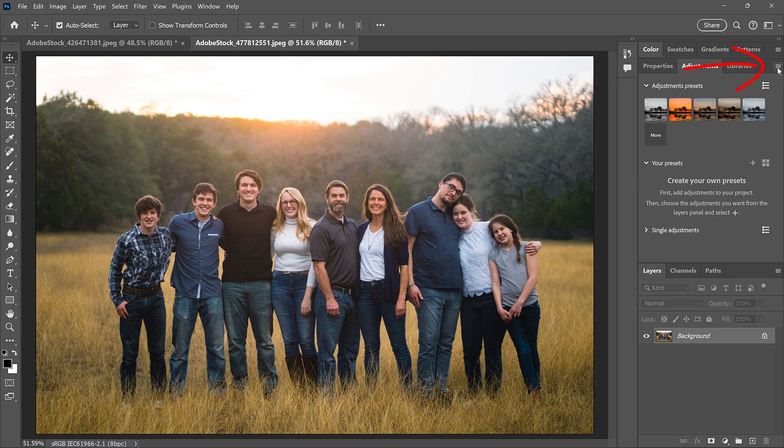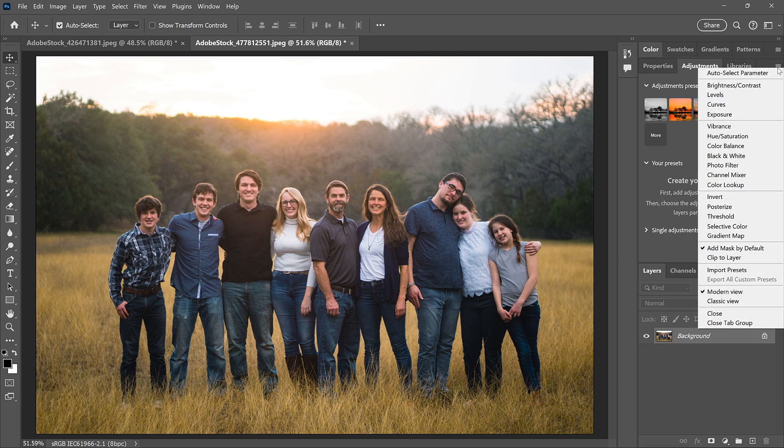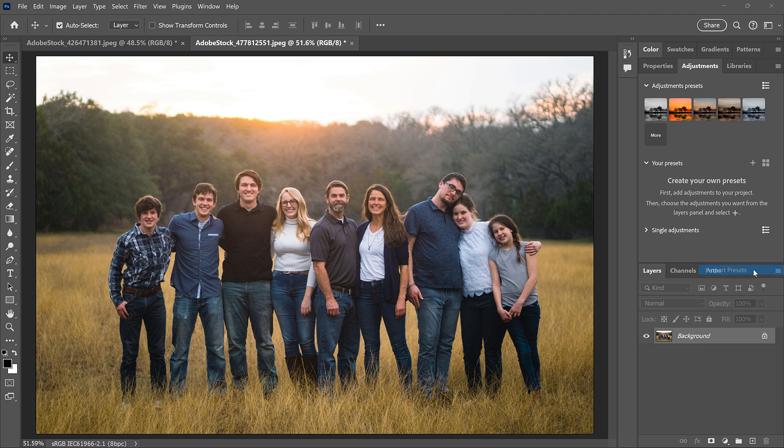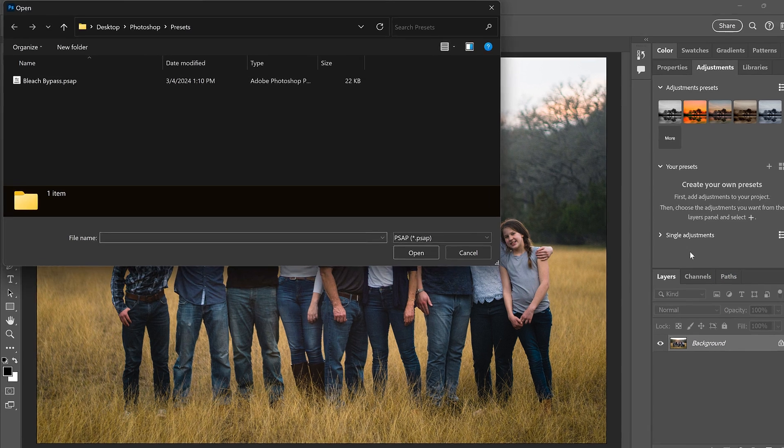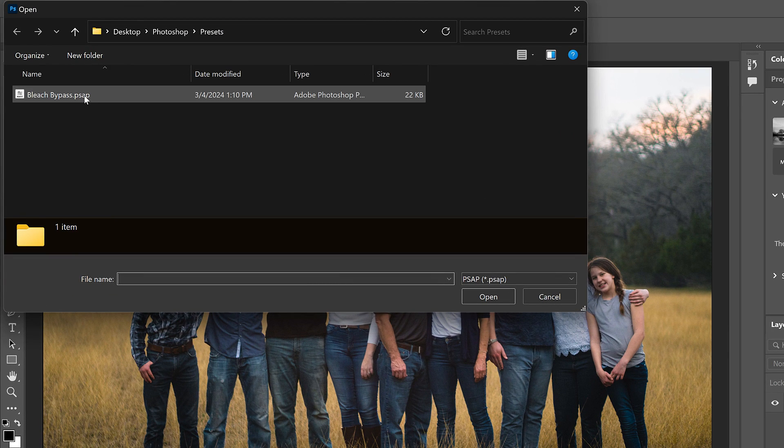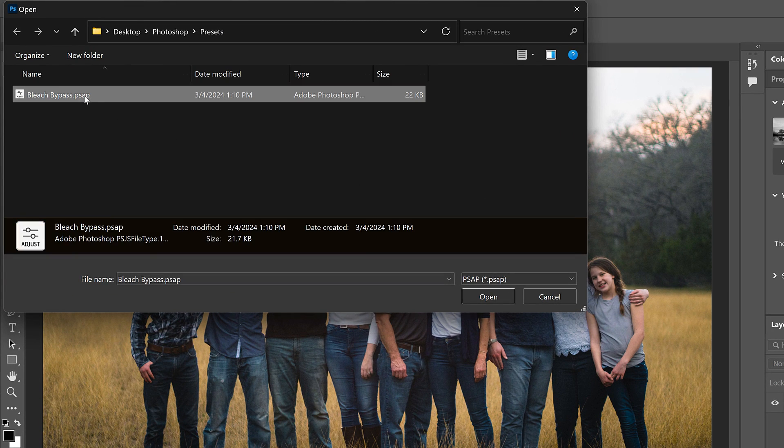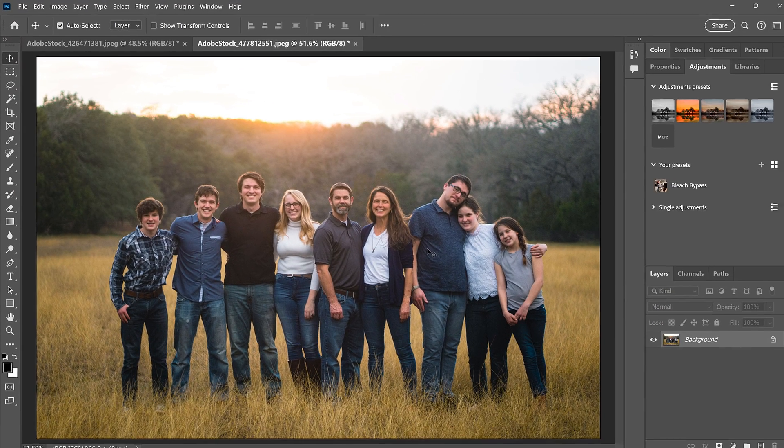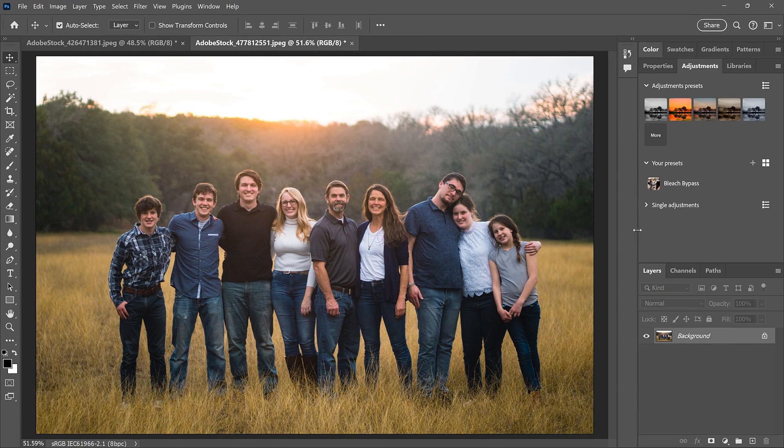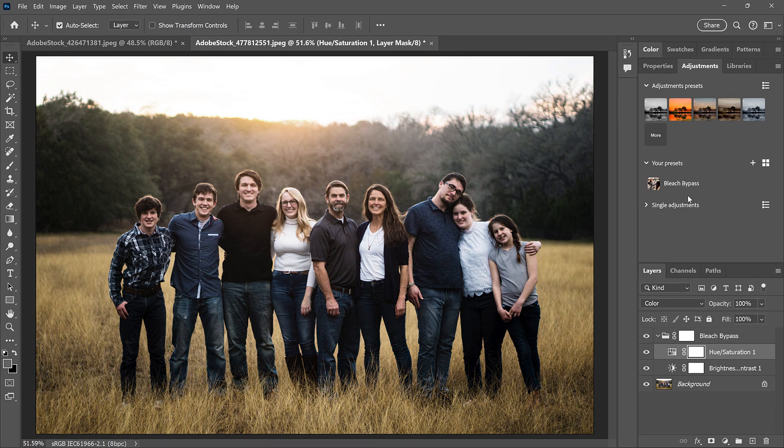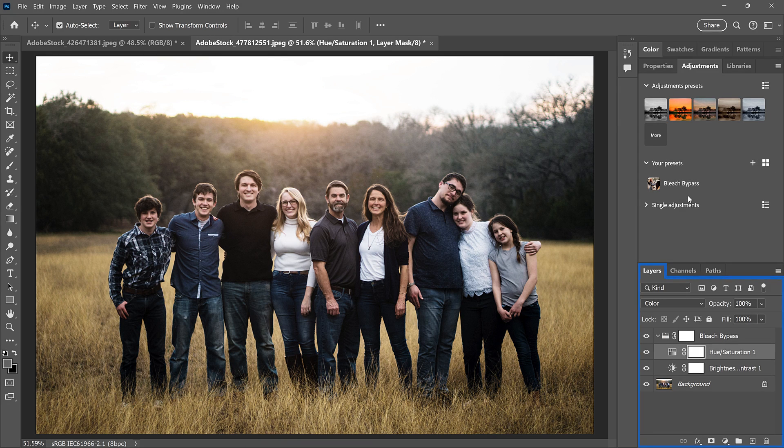To import a preset, click the Adjustments panel menu icon and choose Import Presets. Then navigate to where you saved the preset, click on it to select it, and click Open. The preset reappears under Your Presets, and you can click on it to apply it.